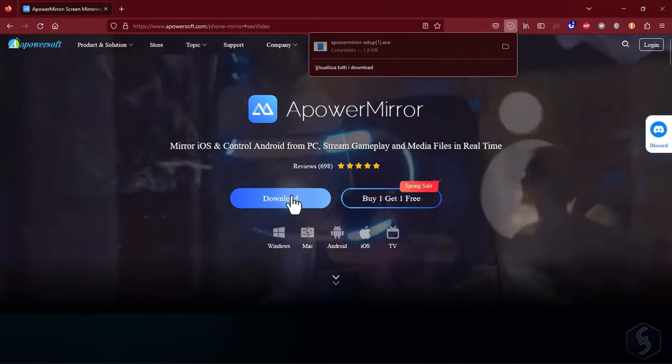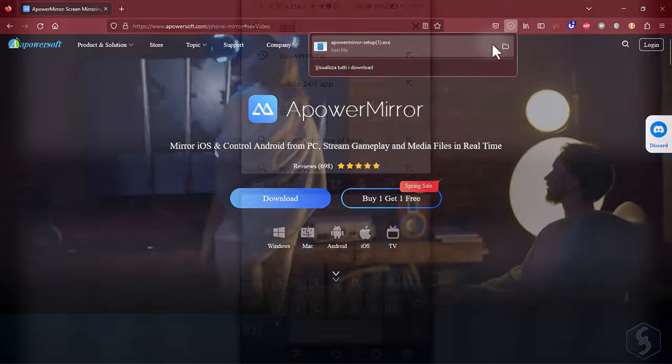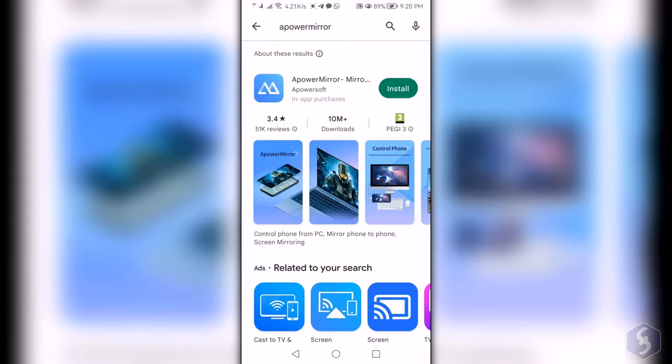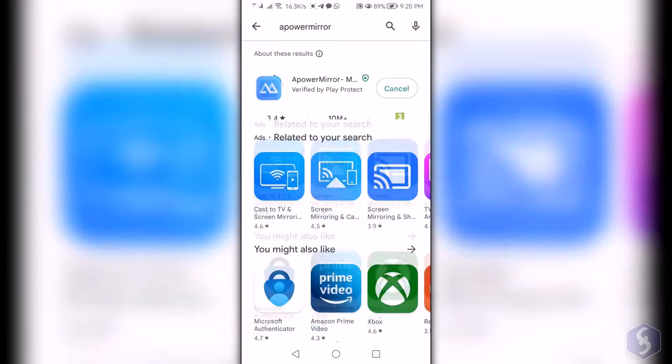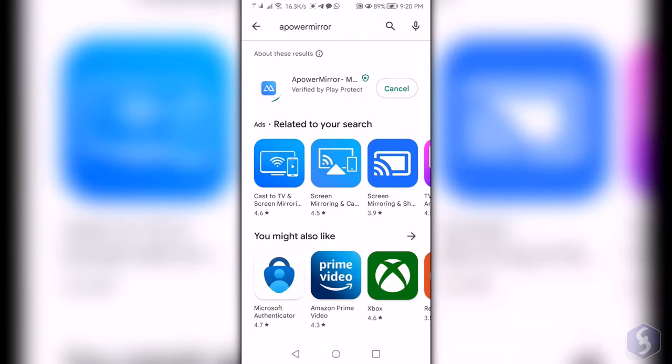Start using APowerMirror by installing it on your computer and its app on your smartphone or smart TV. Once done, open the app installed.